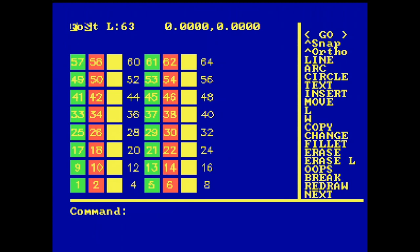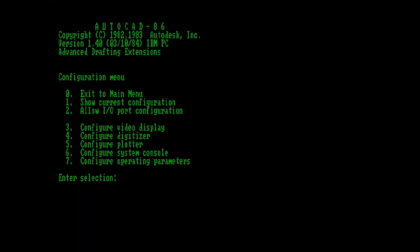That's enough color mode for me, so I'm going to head back to high-resolution monochrome mode. Before we get into the editor, I just want to take a quick look at the operating parameters option.